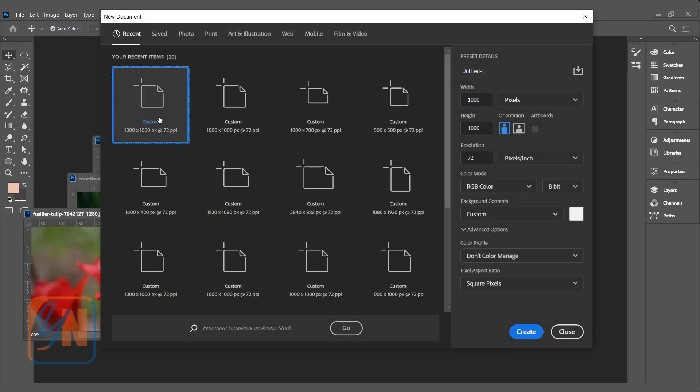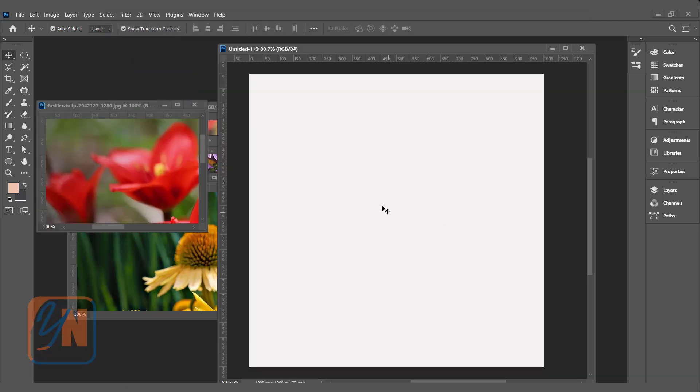Let's open a new document, 1000 by 1000. This is a good enough size for demonstration, and the rest of the properties I will leave as is. Click on create. So here we have a new document.